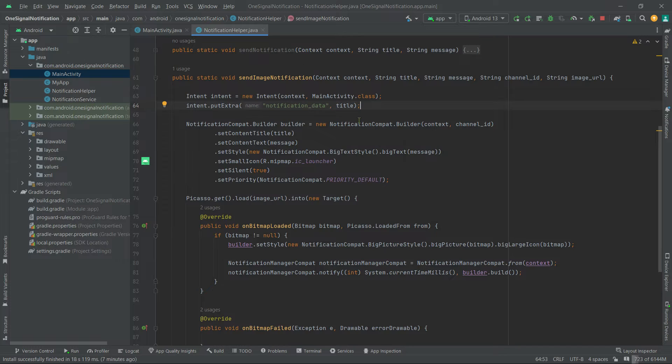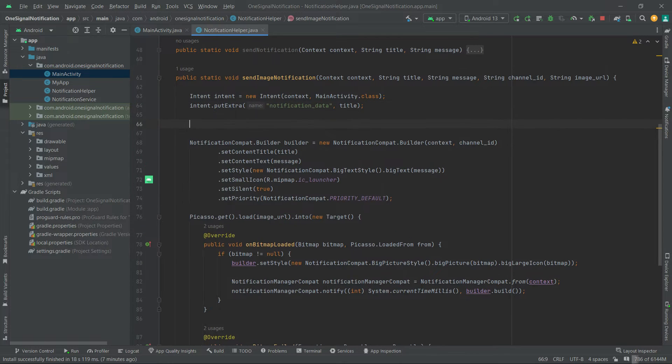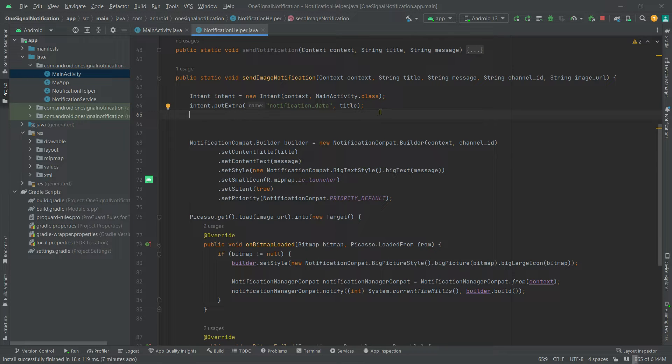Okay, now we need to create a pending intent object. Basically, pending intent is used to perform an action at a later time even if our application's process is no longer running.